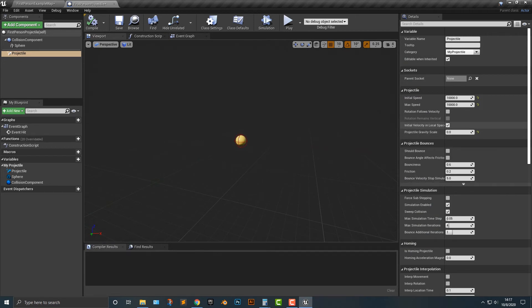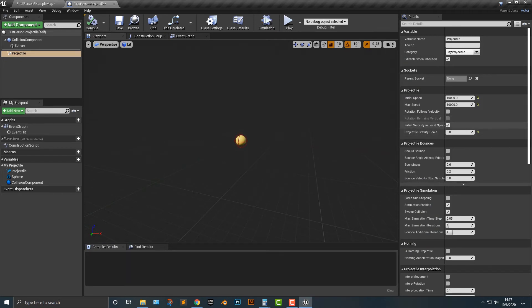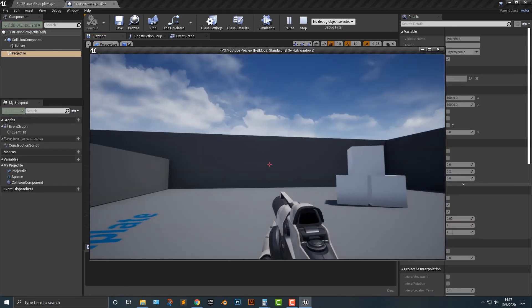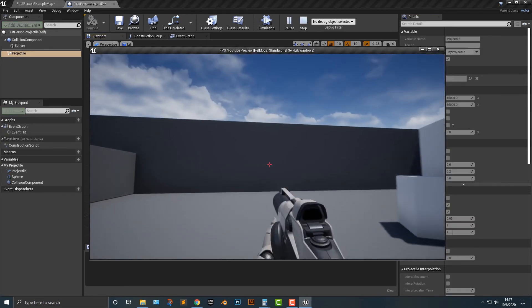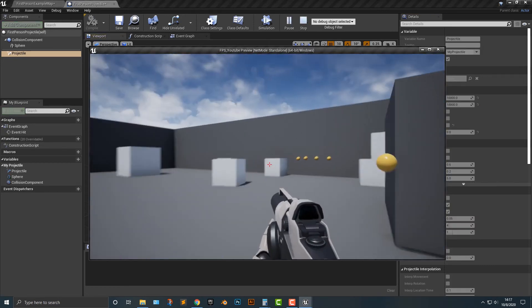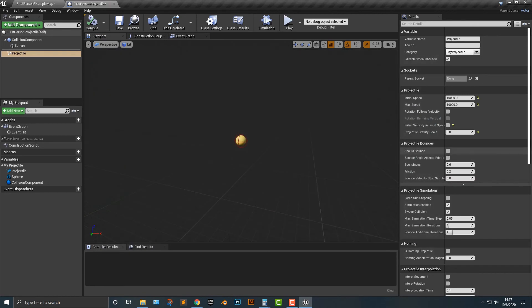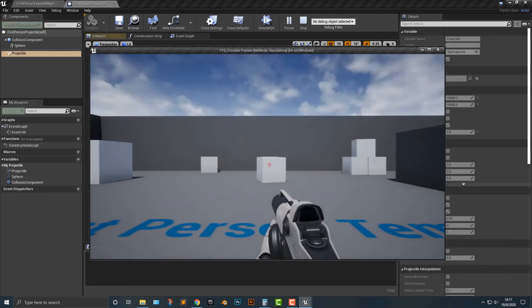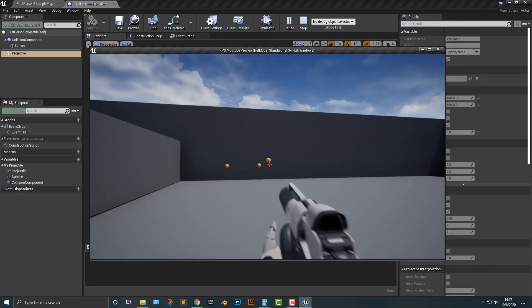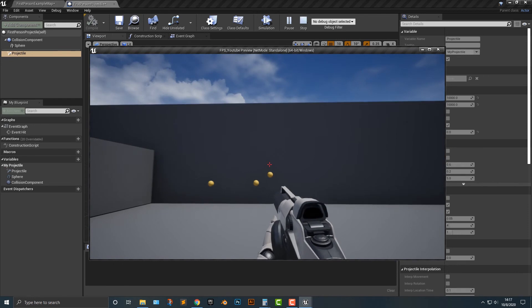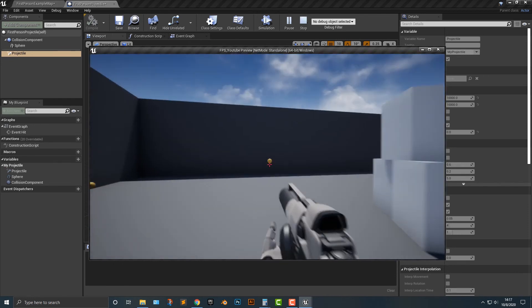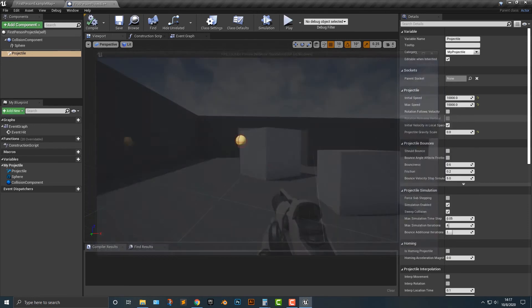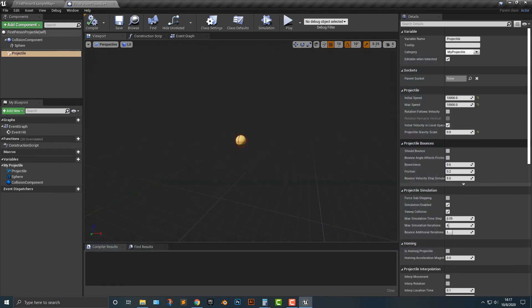Initial velocity in local space. You want to make sure that you click that so that you can move around. So pretty cool stuff, right?